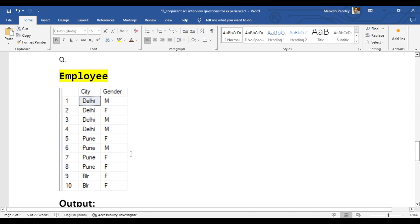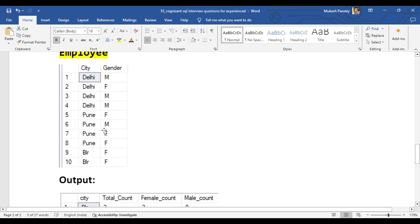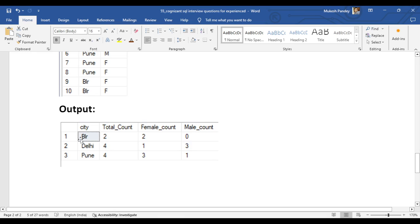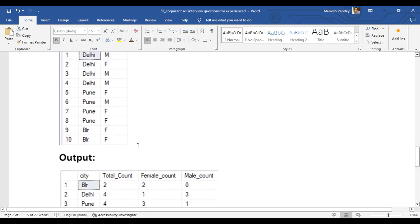Coming to the second question: they provided a table with city and gender columns (M for male, F for female). Delhi has four entries with a mix of M and F, Pune and Bangalore also have entries. The required output format is: city name, total count, total male count, and total female count. For example, Bangalore has two females but zero males, so zero needs to be displayed — not null.